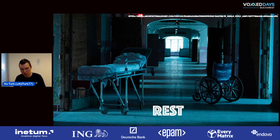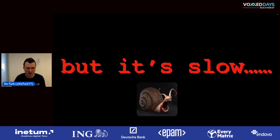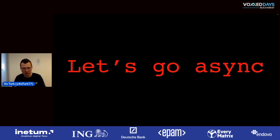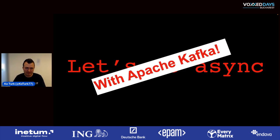REST became very easy and nowadays almost everyone is using the REST standard. But it can be a little bit slow, especially when talking about big data. We want something asynchronous. It's possible to do async with HTTP but HTTP isn't designed to go asynchronous. So let's go with Apache Kafka.